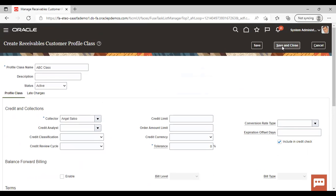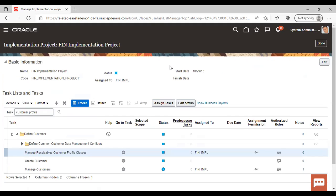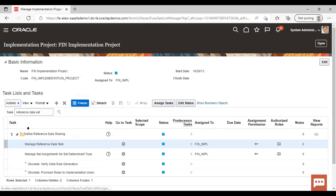That was all about the Customer Profile Class creation. Now the next concept is about the Reference Data Set. Search for the task known as 'Reference Data Set'. Manage Reference Data Set — go to task.